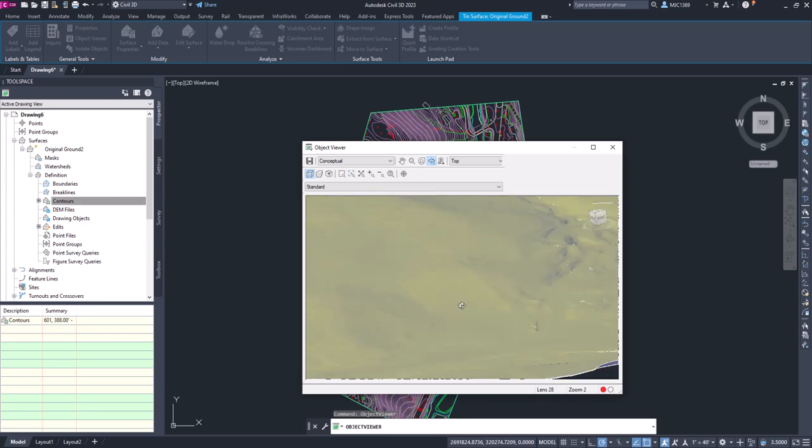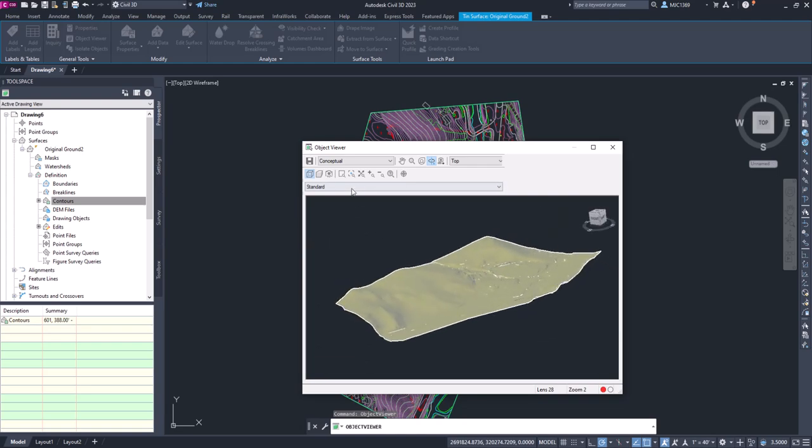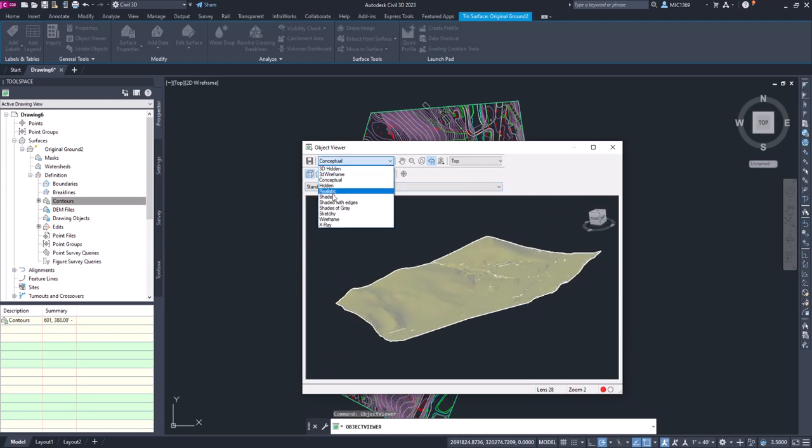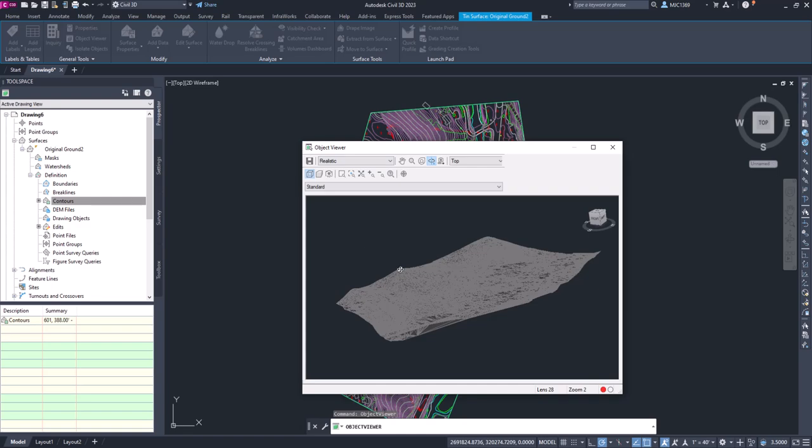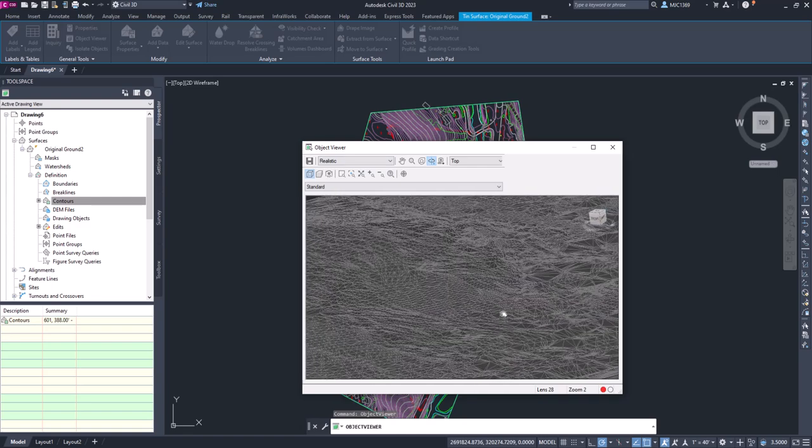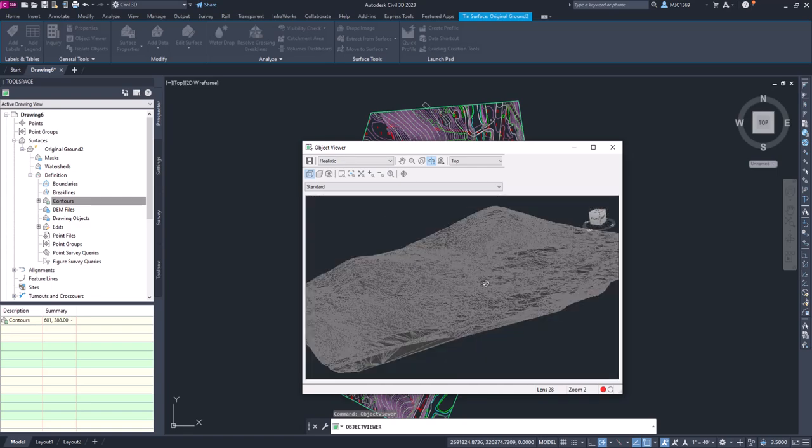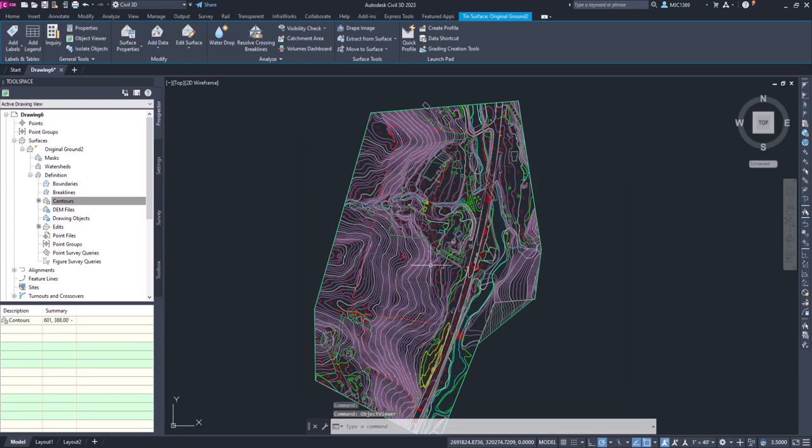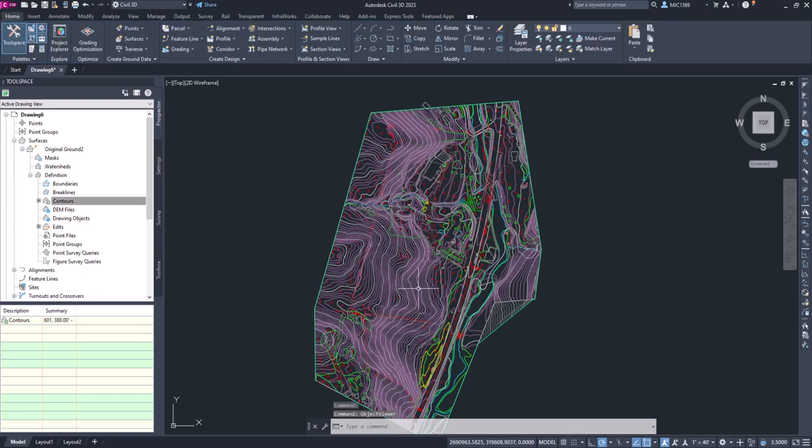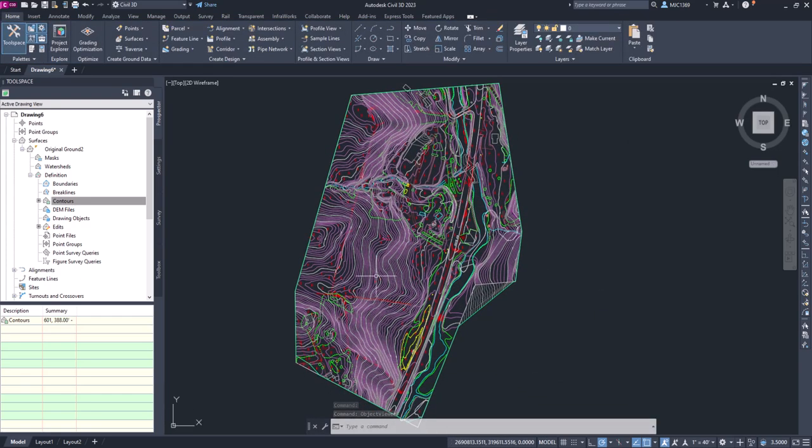And you can choose how you want to view it - conceptual, 3D, realistic, however, right? So now you can see the triangulation and all the triangles that were created. The reason you don't see triangles here is just because of the style that we have assigned to that surface.